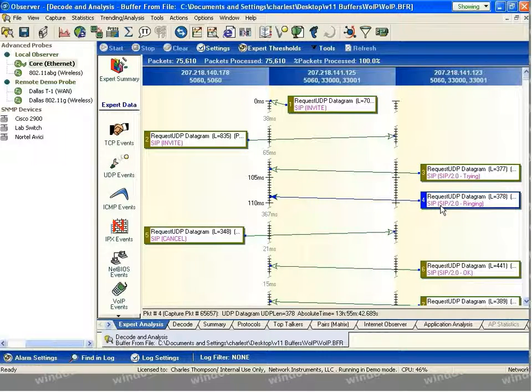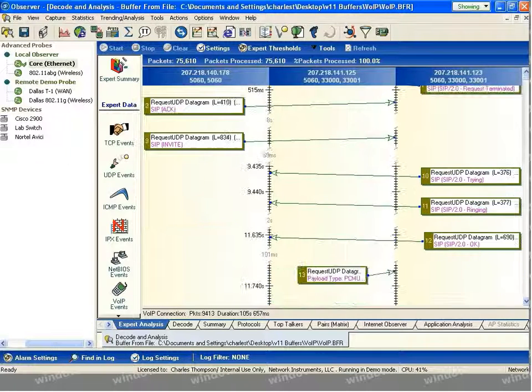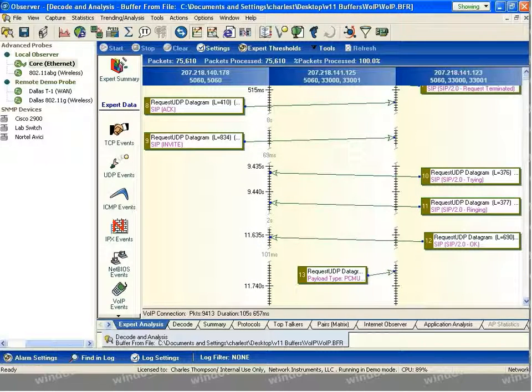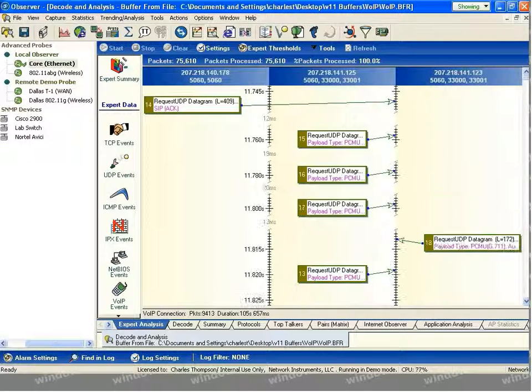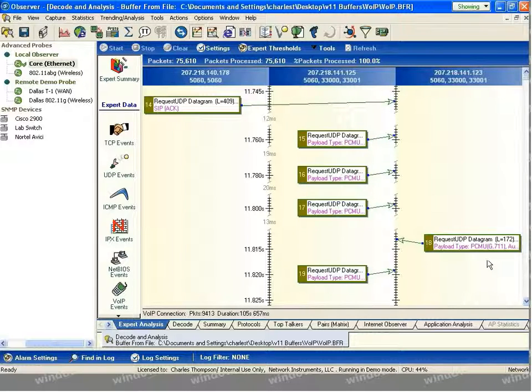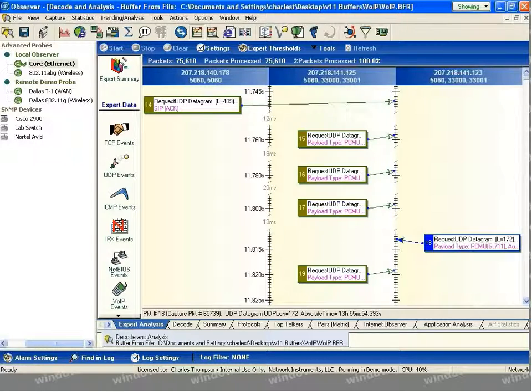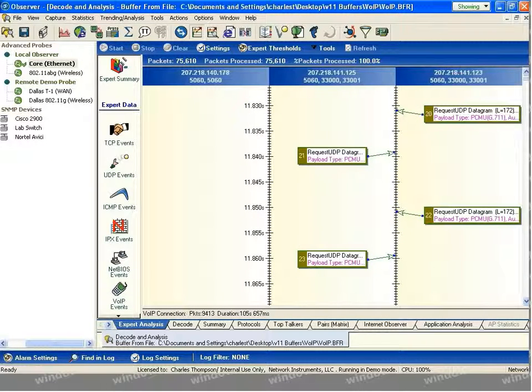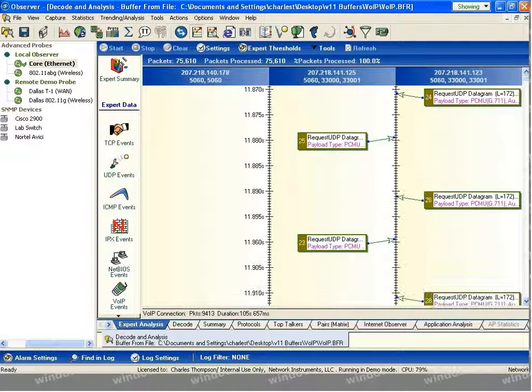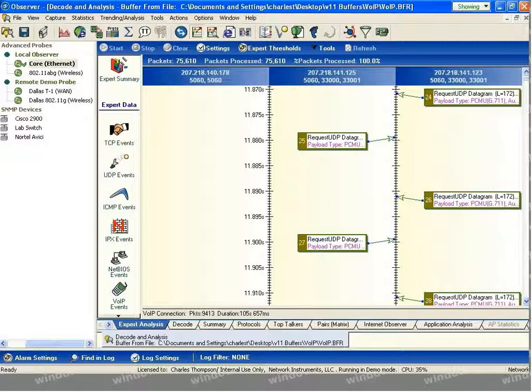The communication then continues. And as you can see, the actual G711 payload then begins between Russell and the Dev3 system. So the two users begin to directly communicate. Scrolling down further, we can see that communication continues. And if we were to scroll all the way to the bottom, we would see the teardown process that occurs between the two end stations and the call manager.